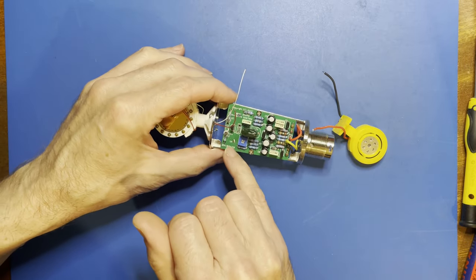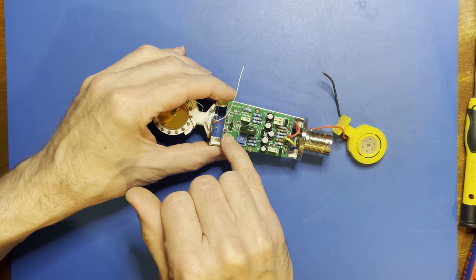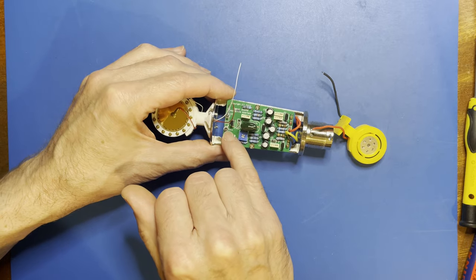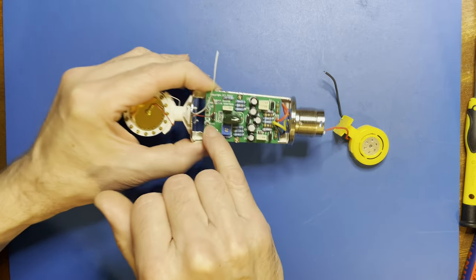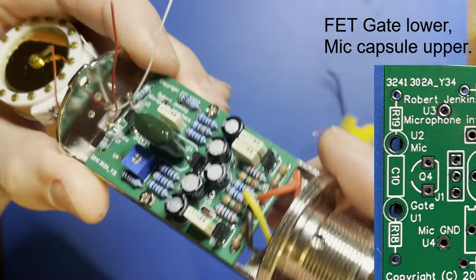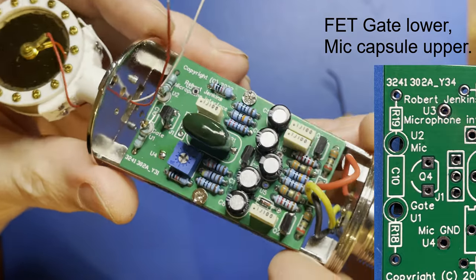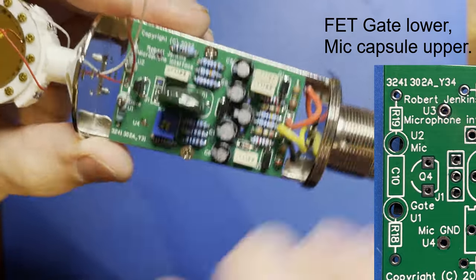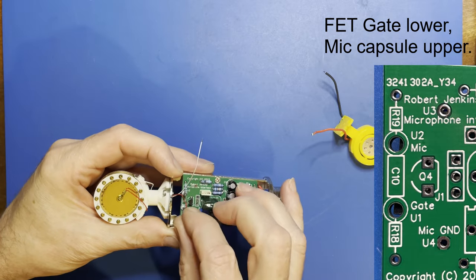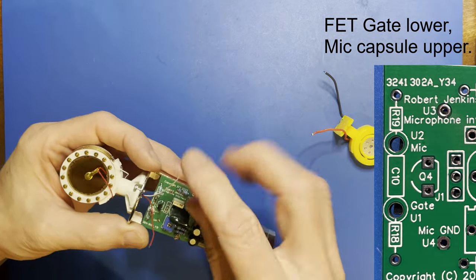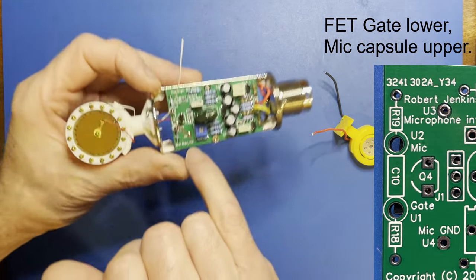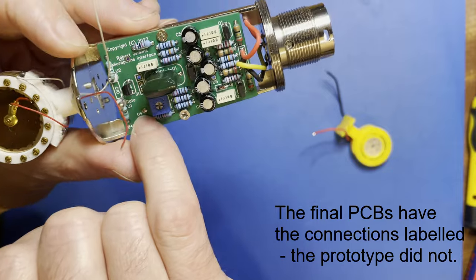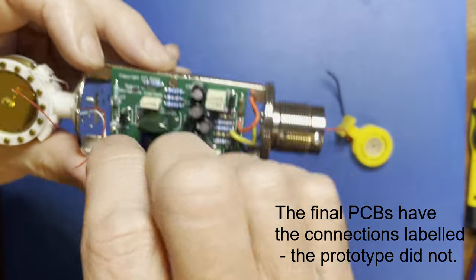The input from the capsule, the red lead, is the gate terminal of the FET which goes straight up to that PTFE insulator pin. So that one's going on there. And the ground goes to the ground there on the board.